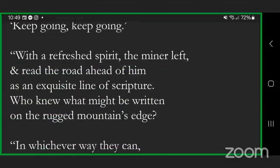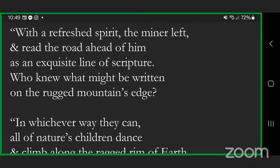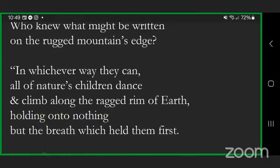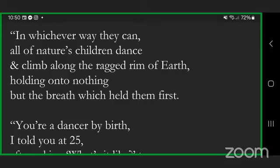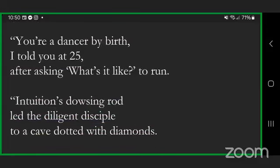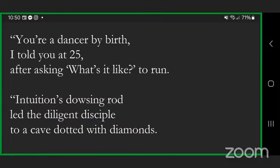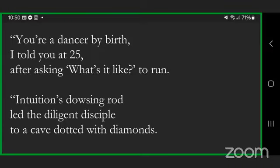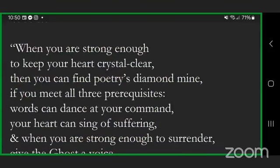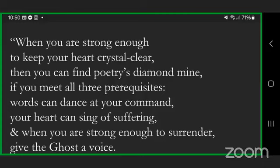You remember what I shared after the ruby mine's richness had exhausted all its usefulness, the student's hair a cloud of gray. The grateful miner went again to sit in his guru's palpable peace, intoxicating presence. Again the wisdom always true for all of us who must flow with streams of change. Through a sweet and gentle smile, the sage firmly whispered: keep going, keep going. With a refreshed spirit, the miner left and read the road ahead of him as an exquisite line of scripture.